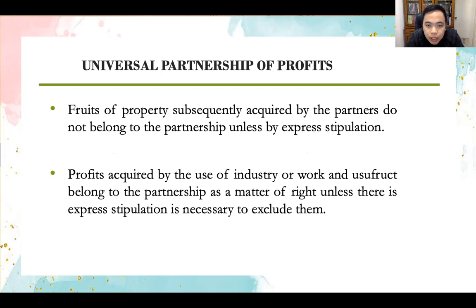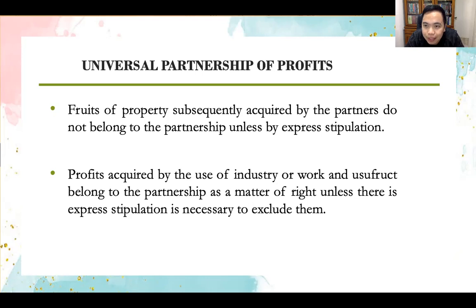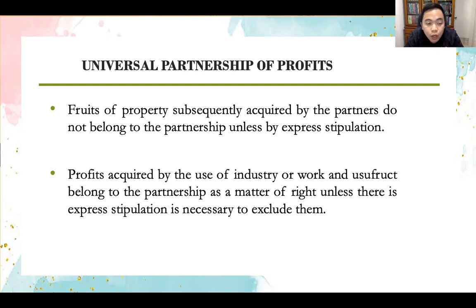Fruits of property subsequently acquired by the partners after the constitution of the partnership do not belong to the partnership unless there is a contrary stipulation. Only the fruits of property owned by the partner at the time of the constitution will form part of the universal partnership of profits. Profits acquired by the use of industry or work and use of the property belong to the partnership as a matter of right, unless a contrary stipulation exists.